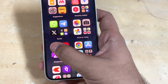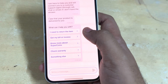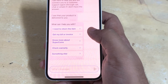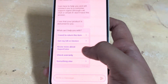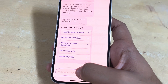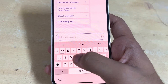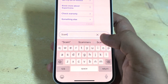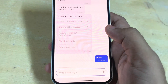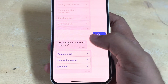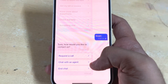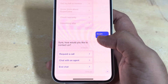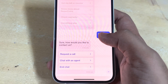Sometimes in Flipkart you need to talk with the customer care directly, but there is no option for that. In order to do that, all you have to do is write some keyword like 'scam' or 'fraud'. Now you have an option to get a call.